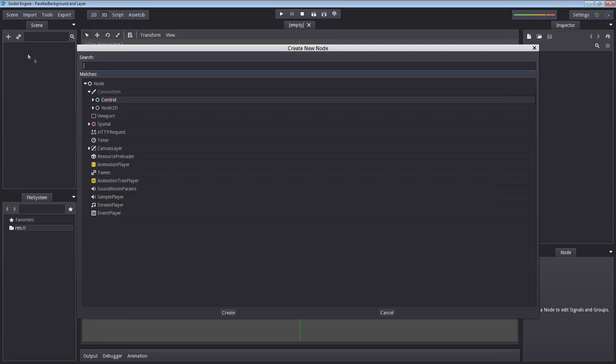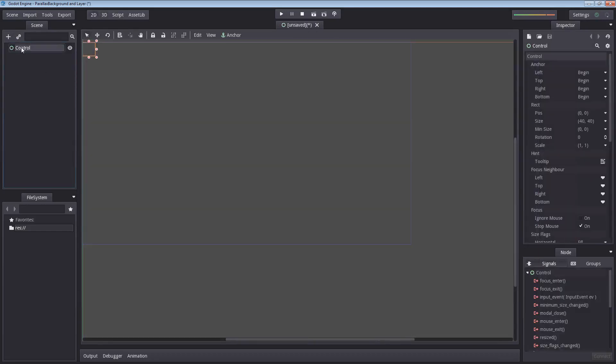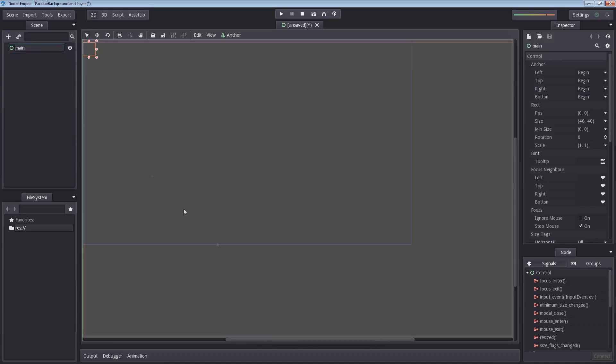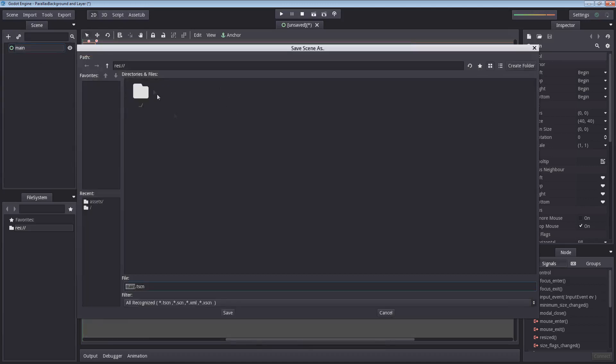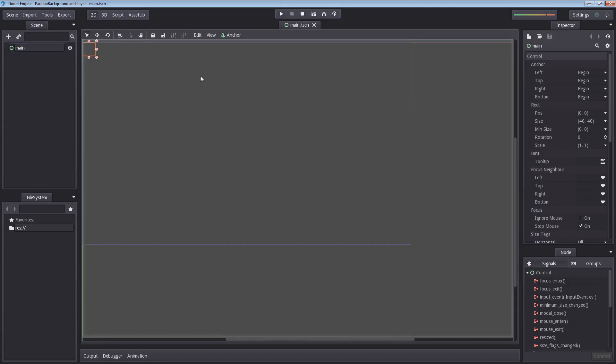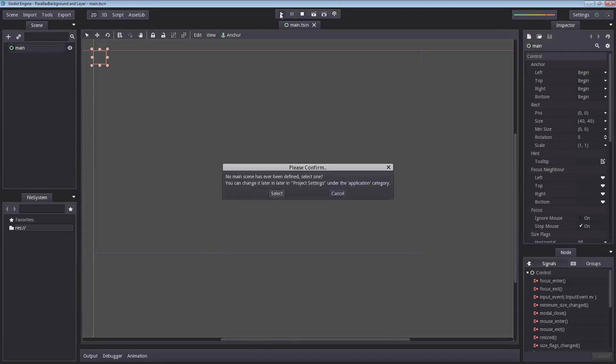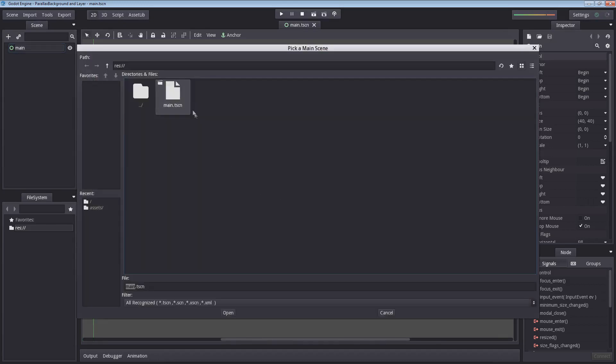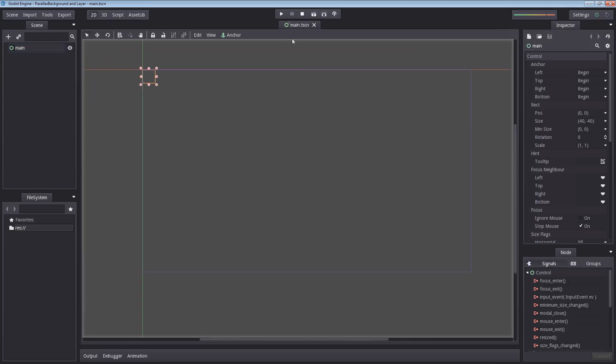Now let's start by creating our root node. I'm going to use the control node and then I'm going to rename this main. I'm going to press ctrl S to save, save it as main.tscn, select save. Then I'm going to hit the play button in order to select our main scene because by default no scene has been selected when you create a new project. So you have to select it. Let's select main and we are good to go.